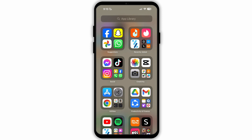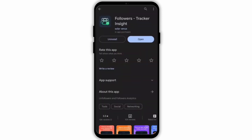For that, you need to install another app from the Play Store or App Store. Open the App Store on your device, or if you use an Android device, open the Google Play Store. Search for the app called Followers Tracker Insight and simply install it. If you've already installed it, check for updates. After installing, open the app.